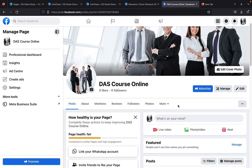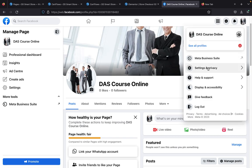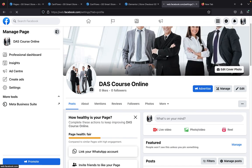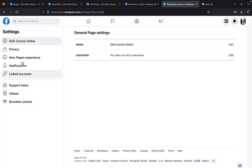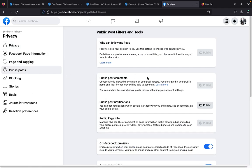Once you get to your page, click on Accounts, then from Accounts click on Settings and Privacy, then click on Settings. Once it opens up, go to Privacy. When you get to Privacy, go to Public Posts and click on Public Posts.